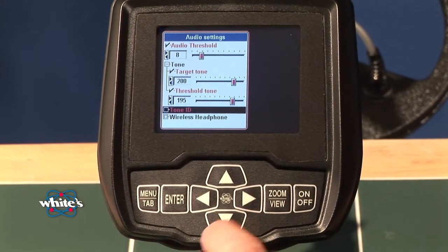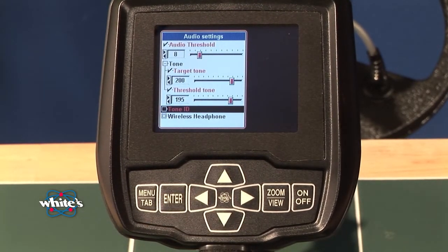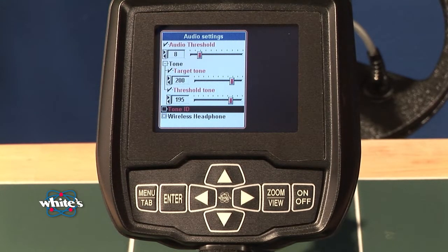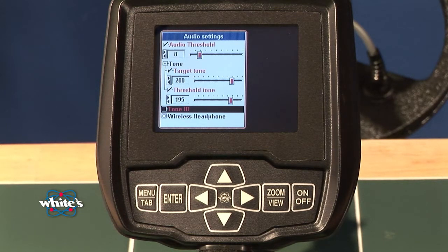Going on down, we have tone ID — the higher the VDI number, the higher the pitch of the tone. Some people really like that. It's been proven to pull or recognize good targets among heavy trash quite easily, although it does require a huge amount of concentration and patience for that huge variation in tone.